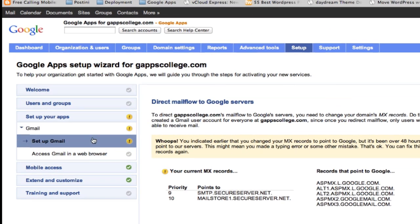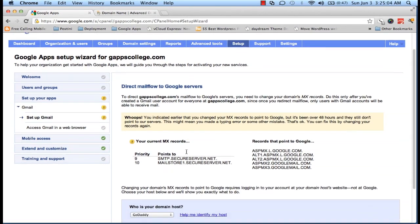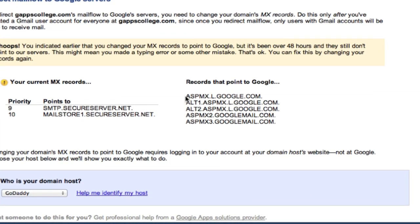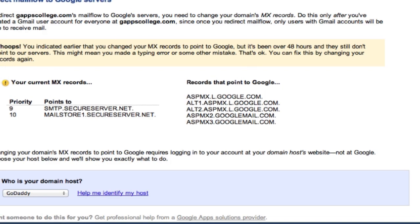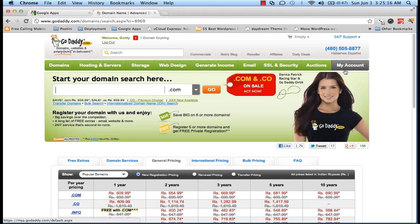And Google will give you MX records, or the mail server addresses where you need to point your MX records. So we will copy all these five mail server addresses and point them to our MX records.